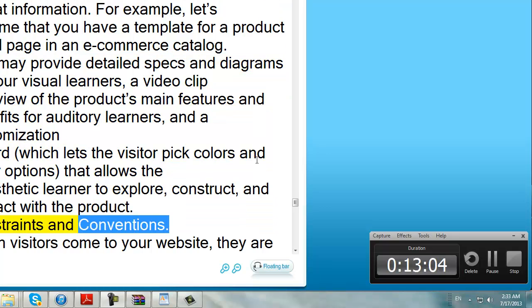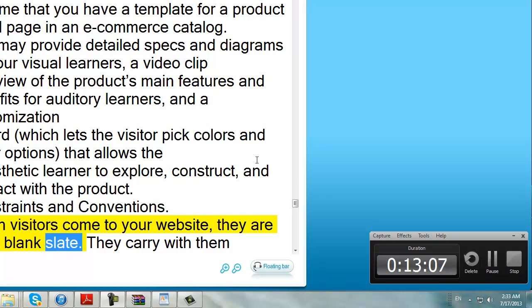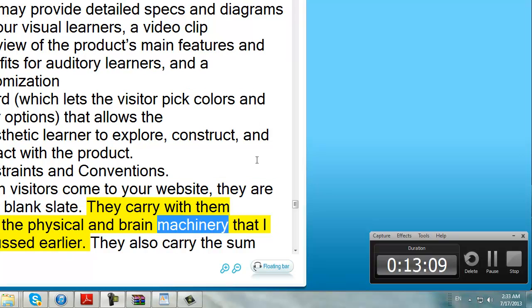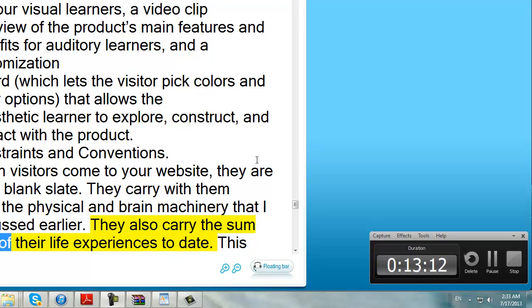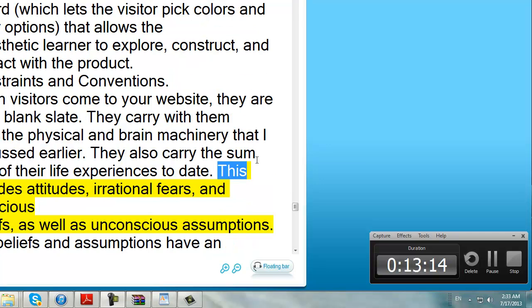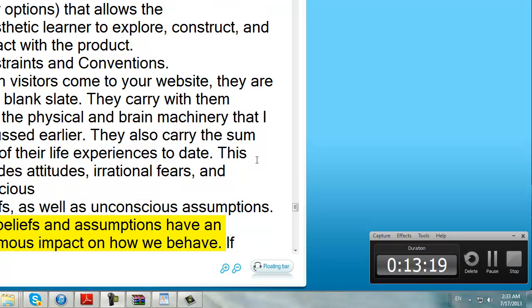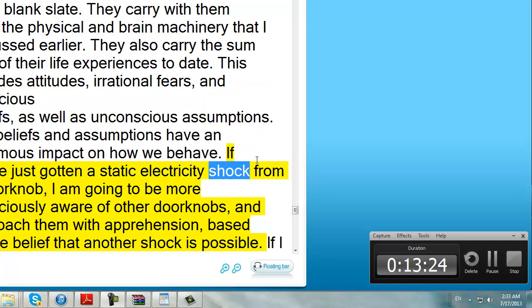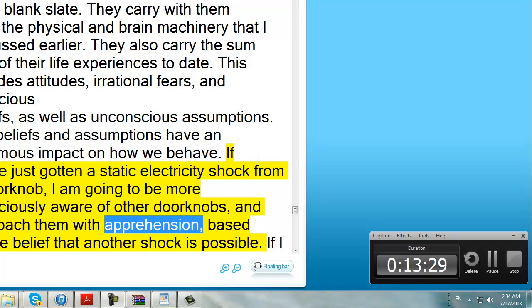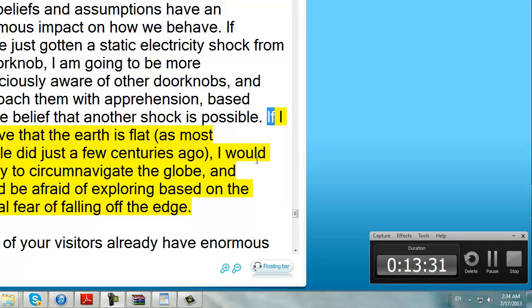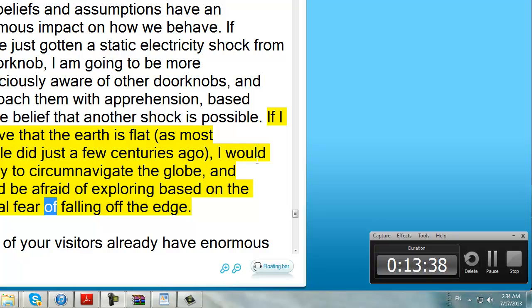Constraints and conventions. When visitors come to your website, they are not a blank slate. They carry with them all of the physical and brain machinery discussed earlier. They also carry the sum total of their life experiences to date — including attitudes, irrational fears, unconscious beliefs, as well as unconscious assumptions. Our beliefs and assumptions have an enormous impact on how we behave. If I have just gotten a static electricity shock from a doorknob, I am going to be more consciously aware of other doorknobs and approach them with apprehension. If I believe that the earth is flat, as most people did just a few centuries ago, I would not try to circumnavigate the globe and would be afraid of exploring based on the logical fear of falling off the edge.